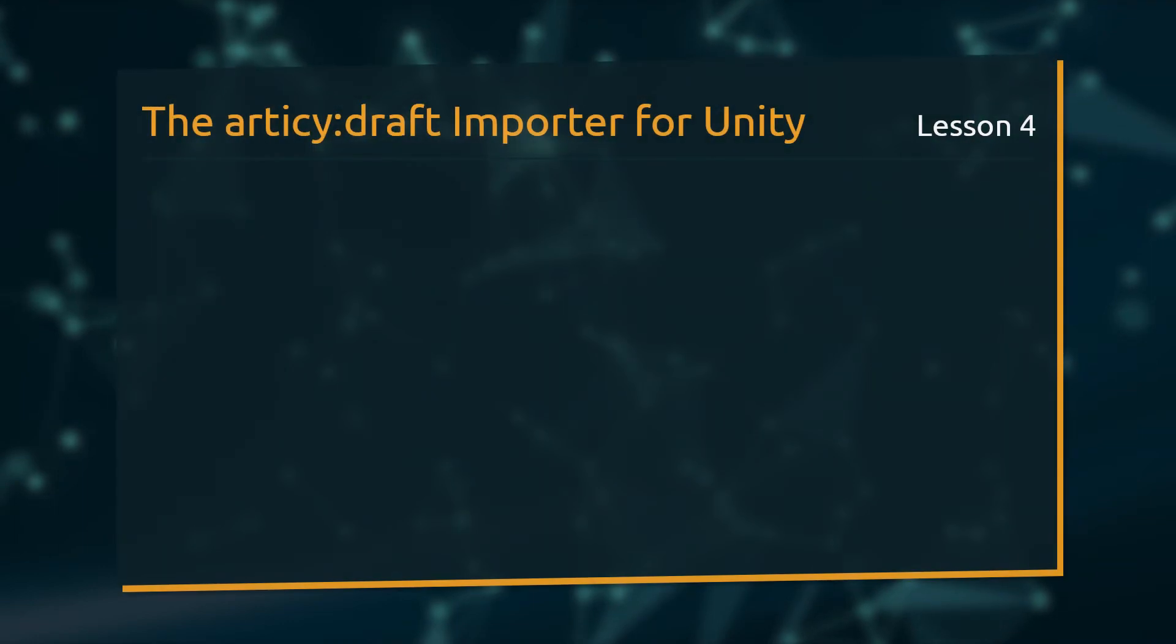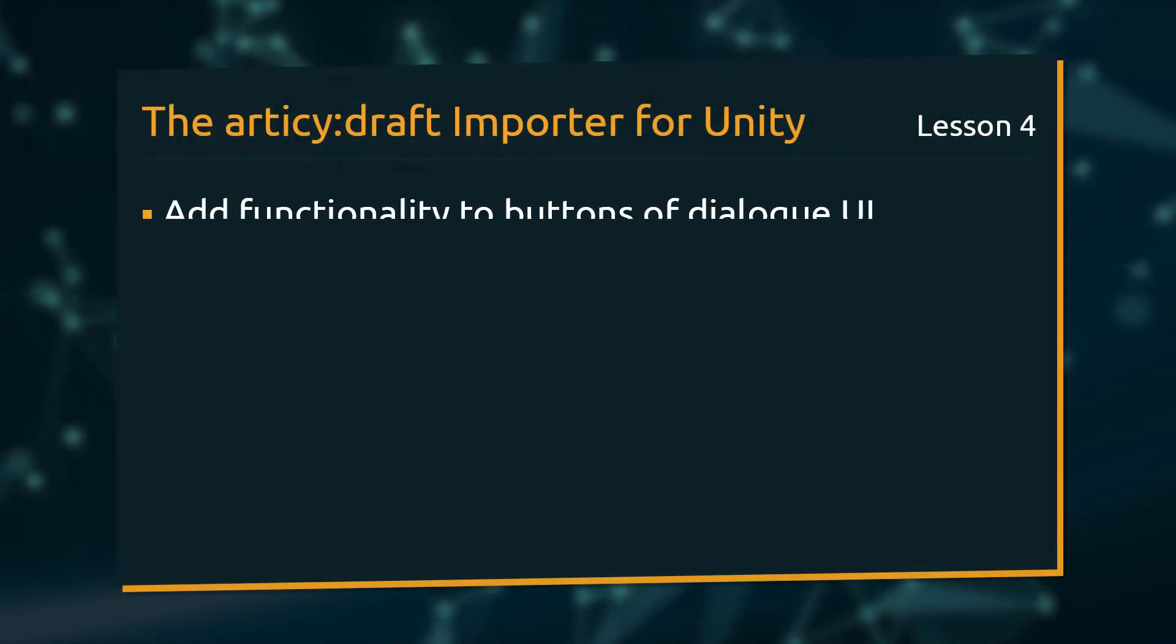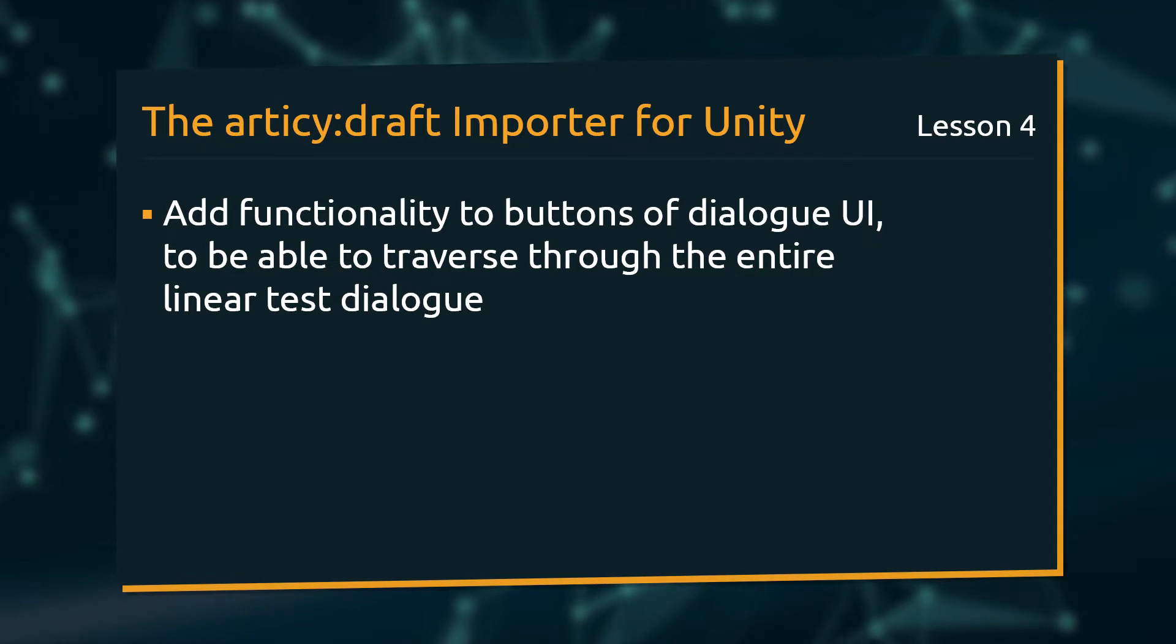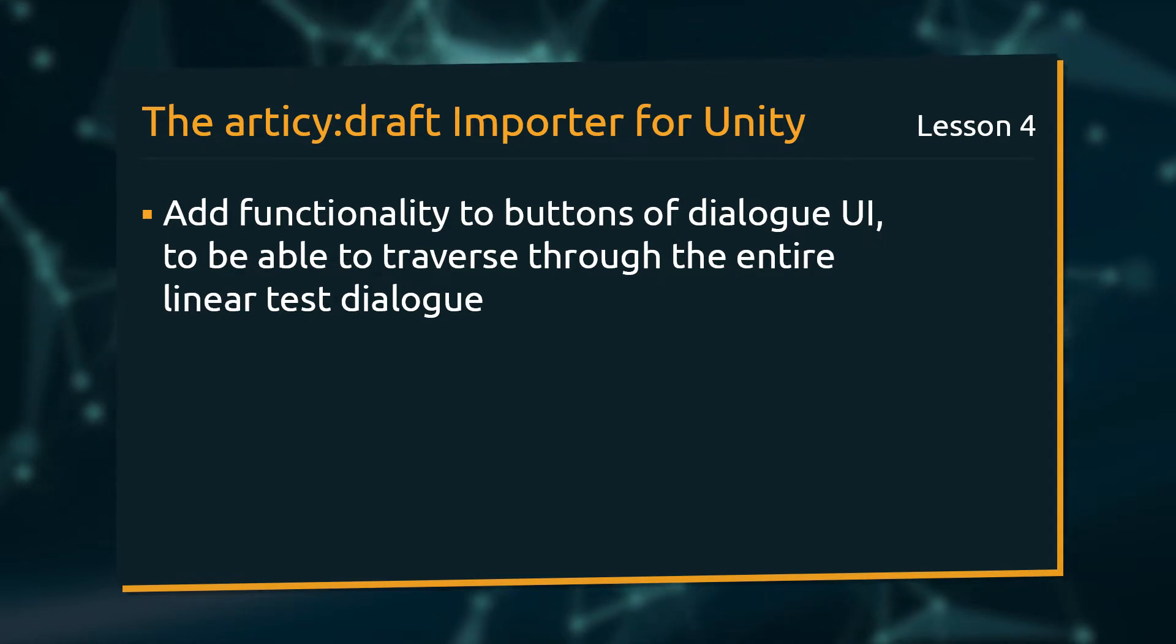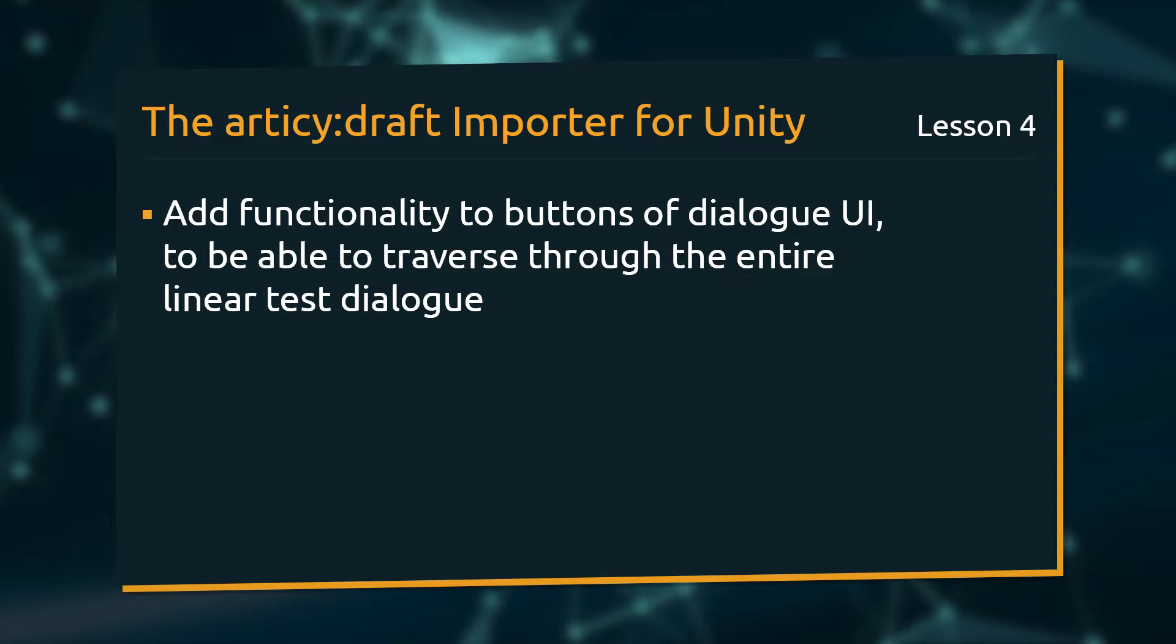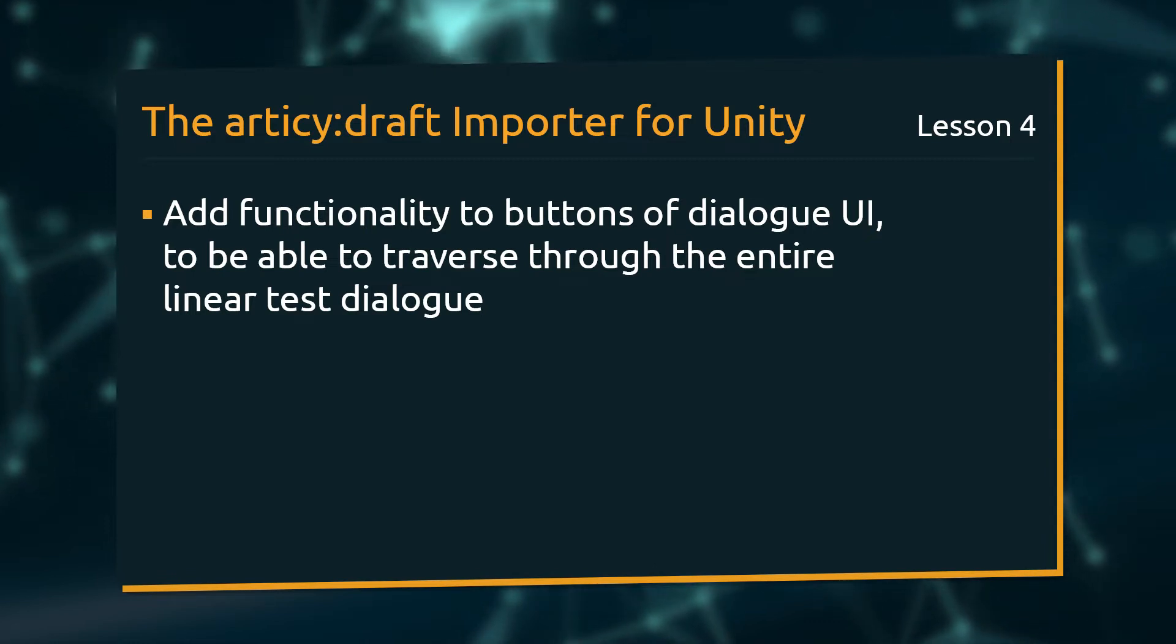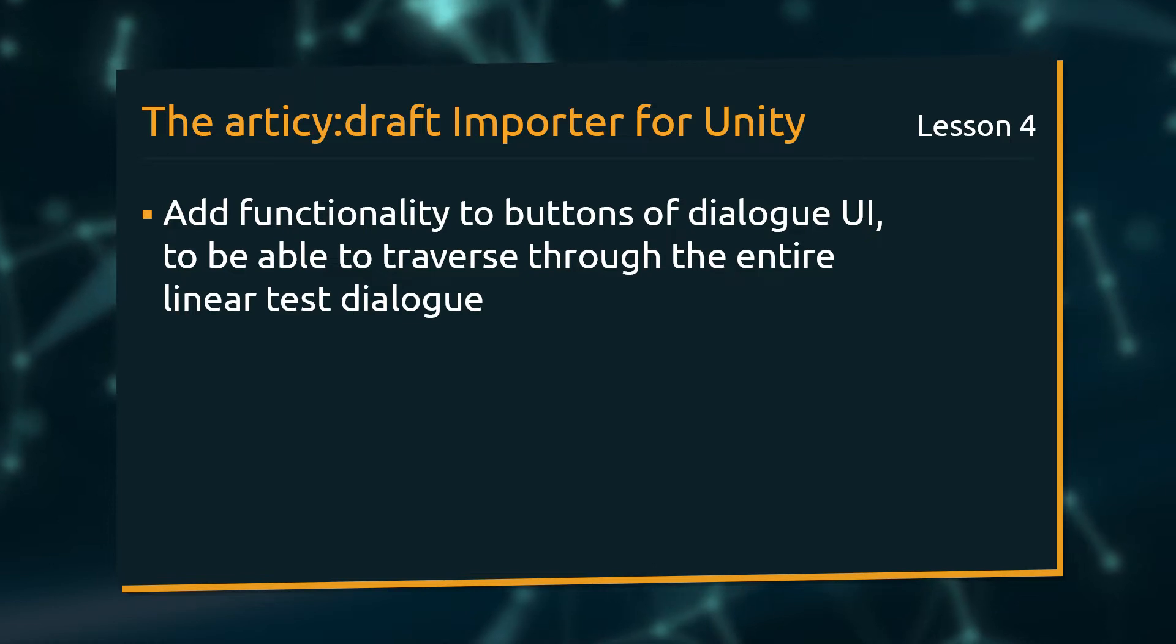In this lesson, we will add functionality to the buttons of our DialogUI, so that we can finally traverse through the entire linear test dialog. If you are following this tutorial series via YouTube, you can find all code snippets discussed in this lesson's blog post. The link is in the video description.